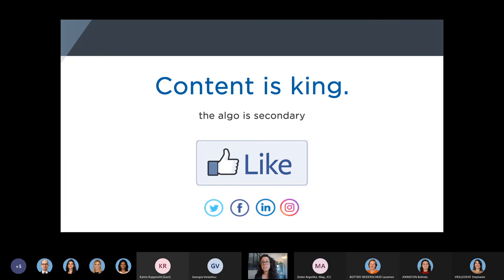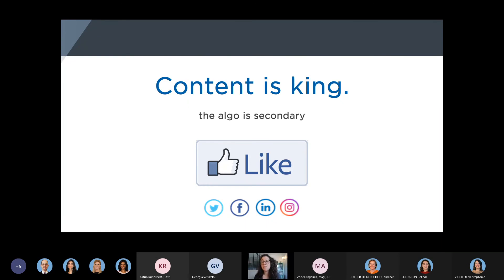But for sure, content is king. What do I mean by that? The value that you add and the quality of your post is the only way to really beat the algorithm. I can tell you everything there is to know about the algorithm, and that's not really how you become successful on social media. What you need to do is create good content. This is really secondary information just to help you better understand what exactly is happening. But the algorithm is really complex and constantly changing, so it's almost impossible to get ahead of it.